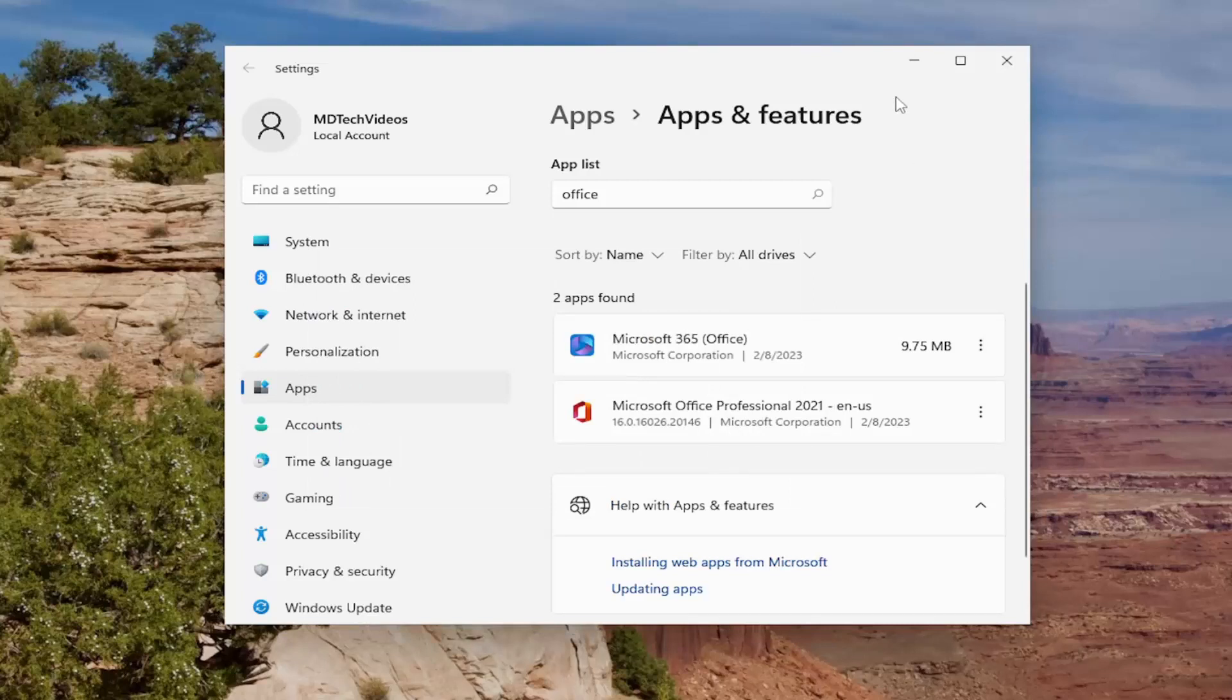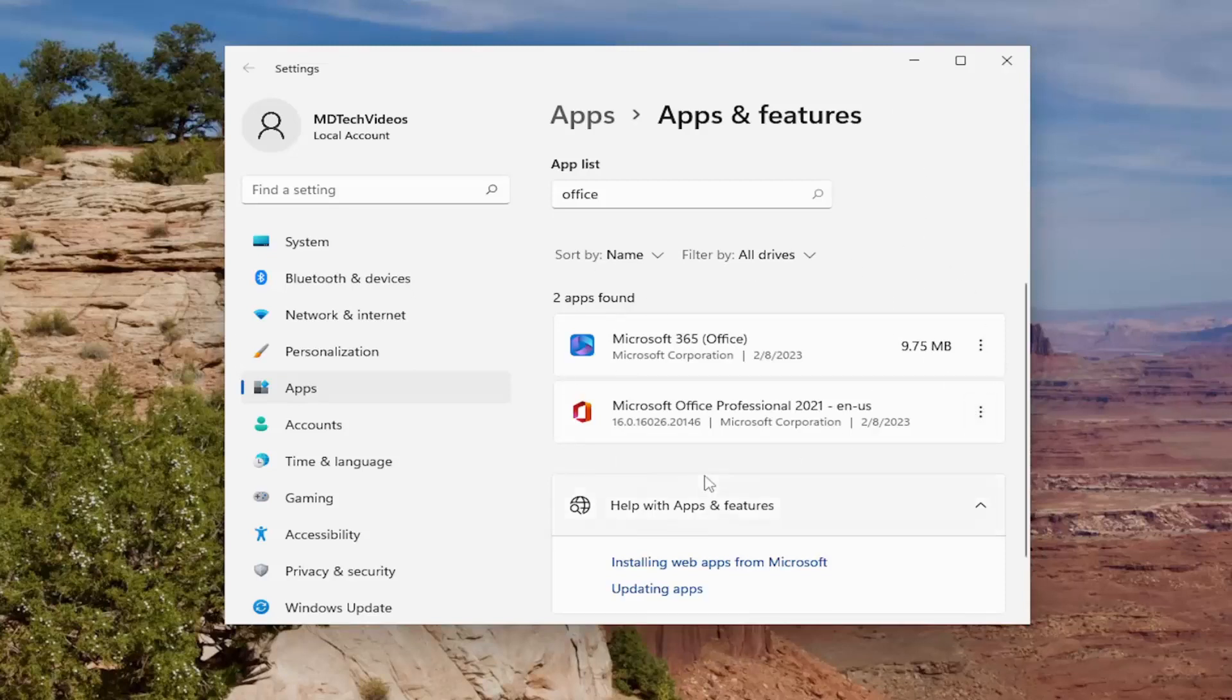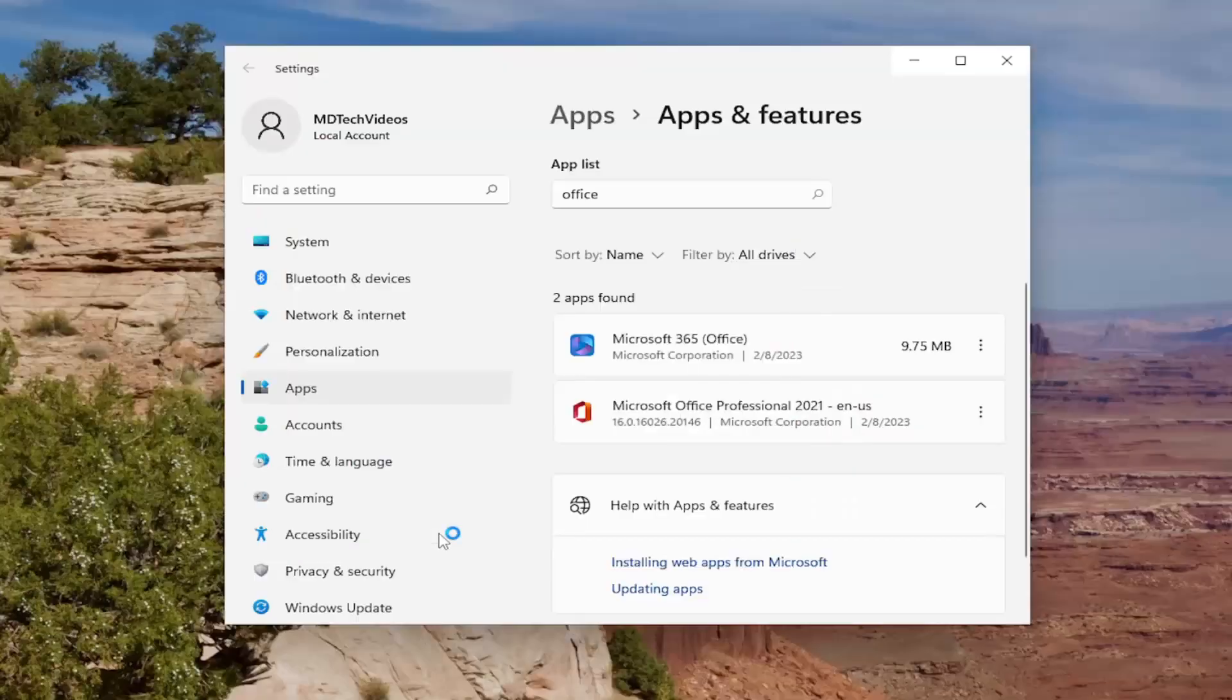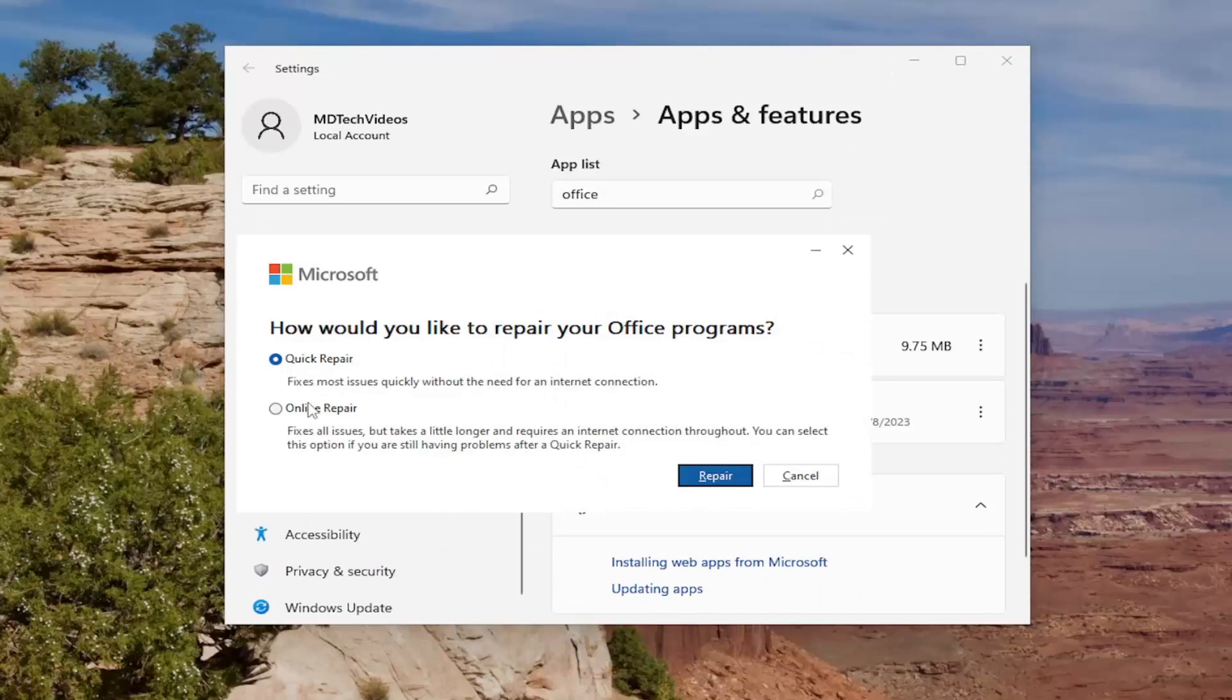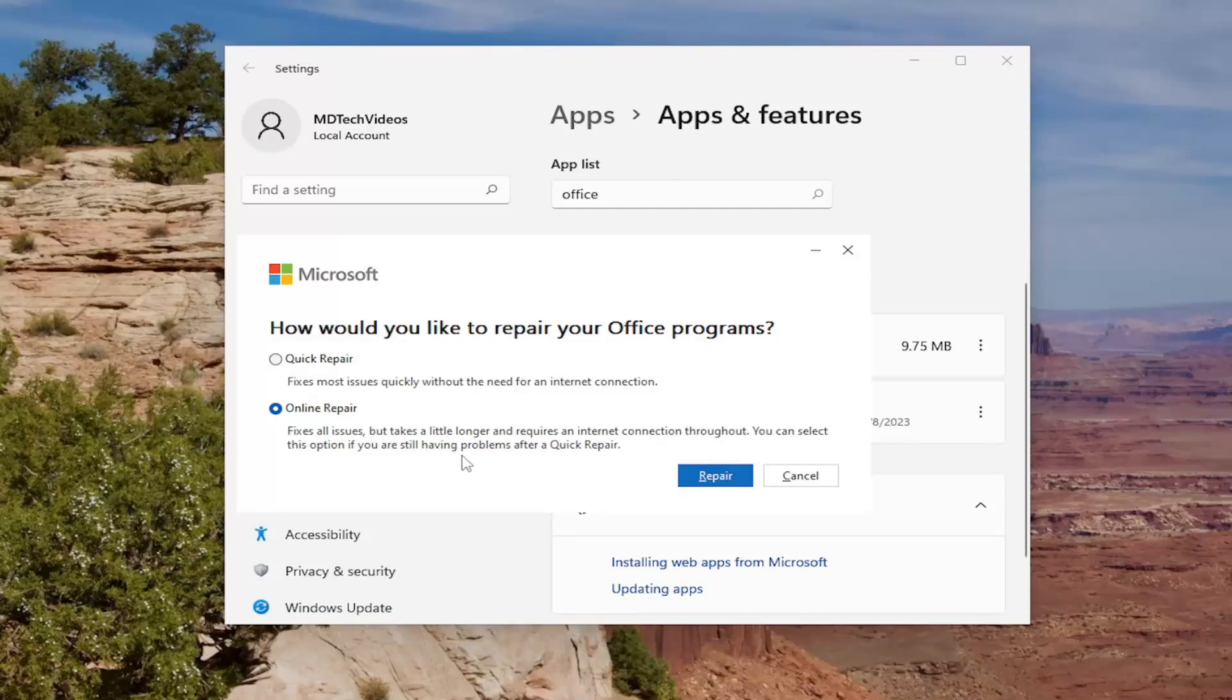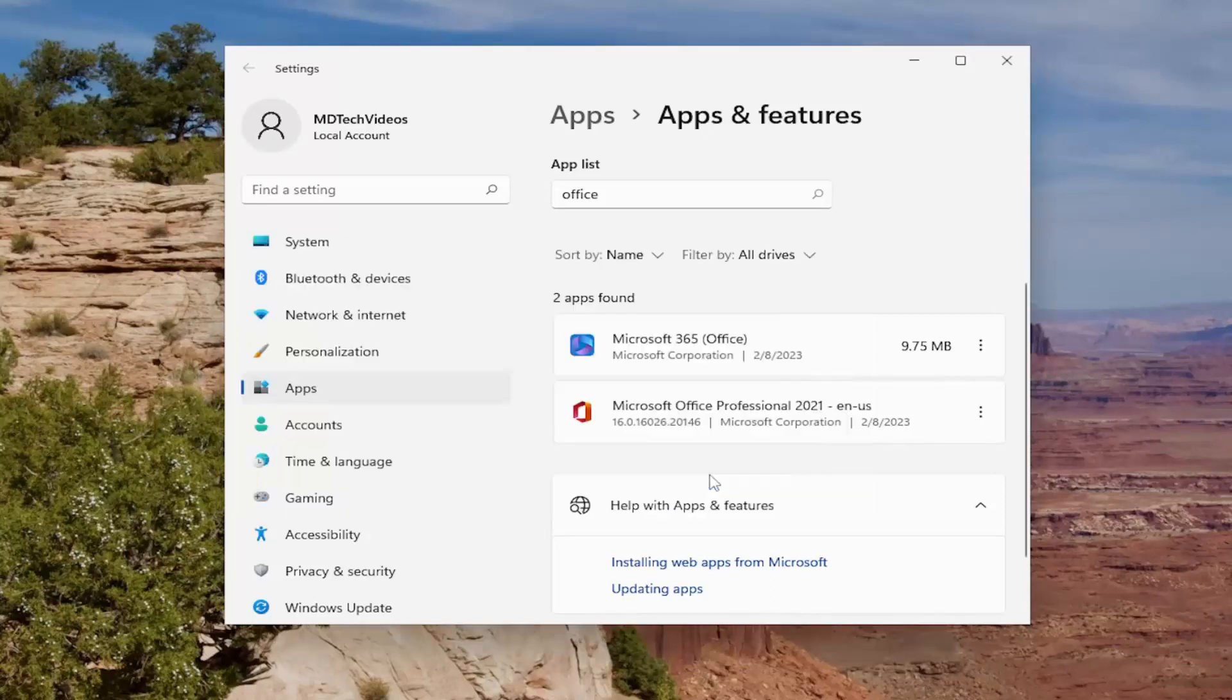If you're still having an issue, you can try to do an online repair. In that case you would come back into the apps and features list, select the icon and then select modify. Select yes, and this time you would select online repair. It fixes all issues but takes a little longer and requires an internet connection throughout. You can select this option if you are still having problems after a quick repair and then select repair here.